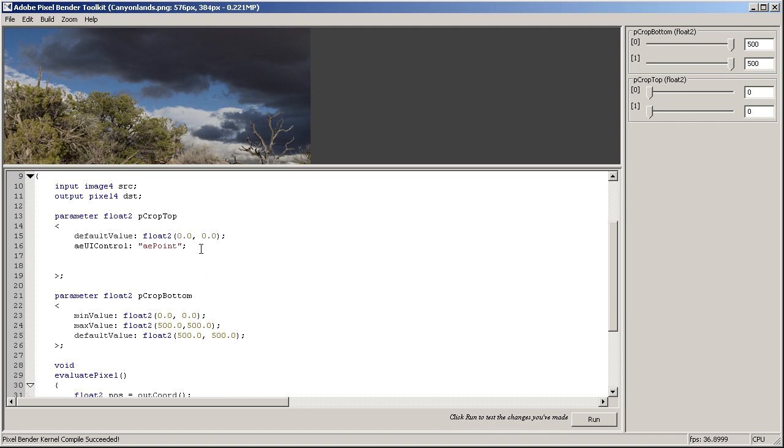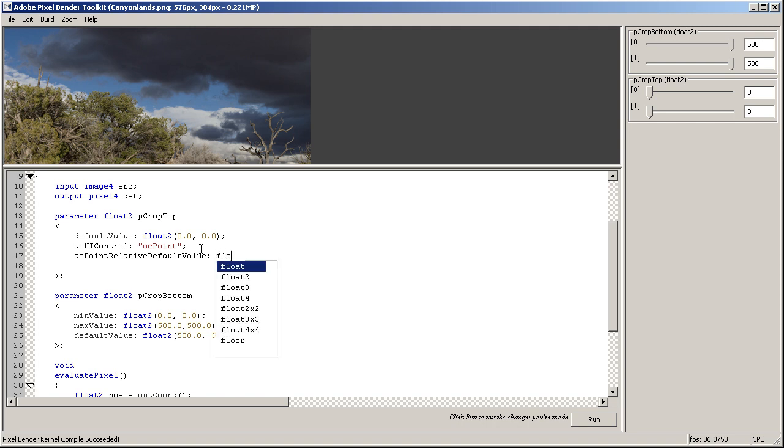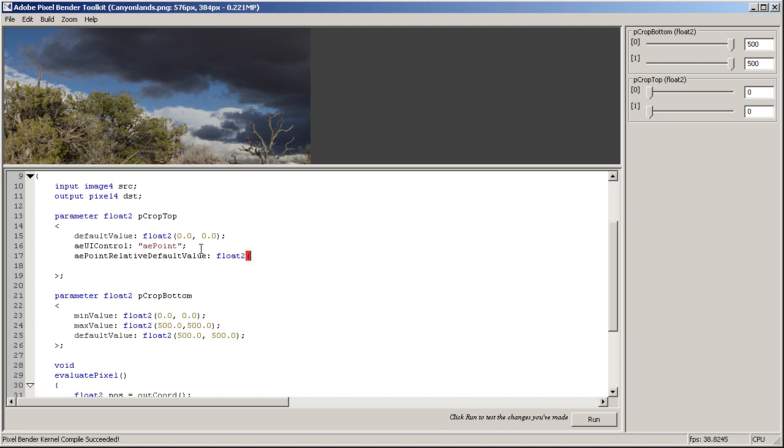aePointRelativeDefaultValue. Well, that's a mouthful. Is float2 0.0 and 0.0, and the keyword here is relative.